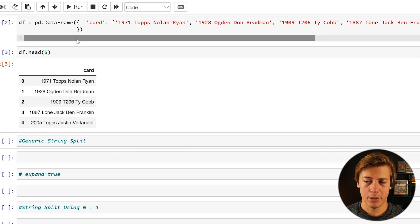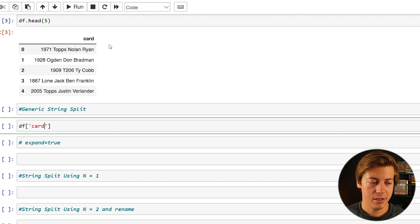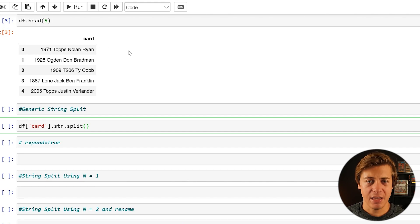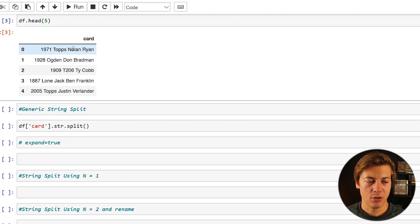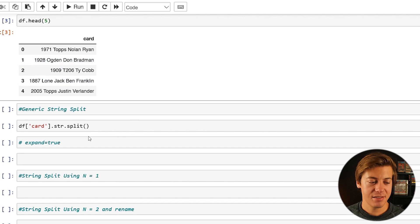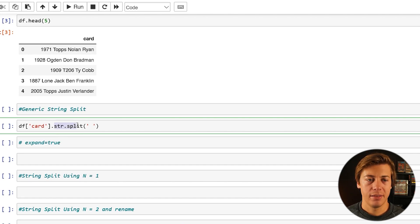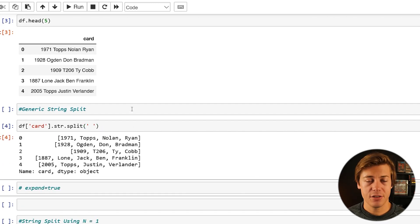To split these into different series or columns, all we have to do is put df['card'].str.split. We have to determine how we're going to split these. There is a space between everything — a space between 1971 and Tops, between Tops and Nolan, between Nolan and Ryan — so year, brand, first name, last name. We can just put the space in here and it's smart enough to split on every single space. Shift enter and you can see how this is built.